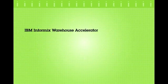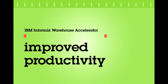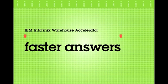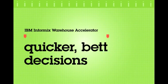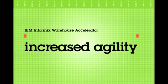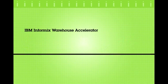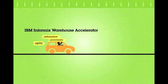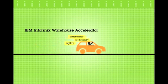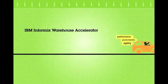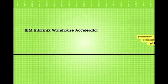Informix Warehouse Accelerator software can improve your organization's productivity by providing consistently fast query responses, which supports quicker, better decision-making and increased agility for your business. With this level of performance predictability and agility, you can achieve extreme speed for faster business decisions.